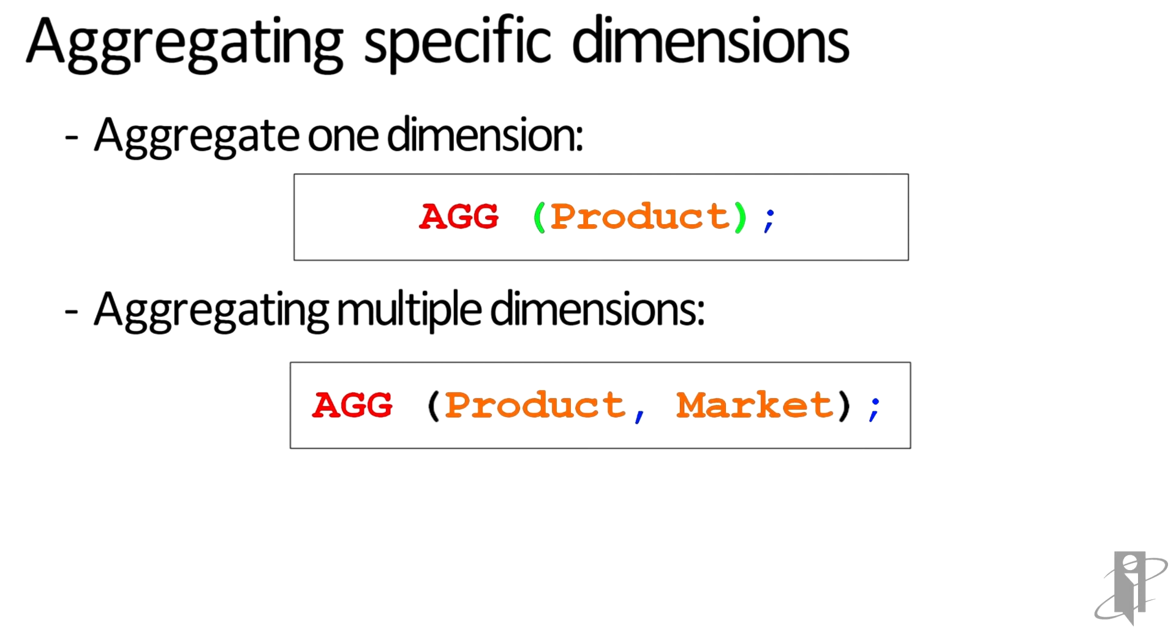Sample Basic is actually a good example of an application where CALC ALL or CALCDIM is pretty slow, because we have five dimensions in Sample Basic, but only two of them actually have aggregations stored, and those are Product and Market.